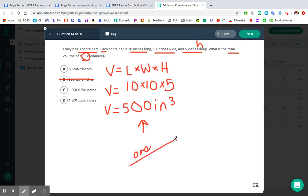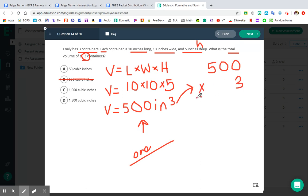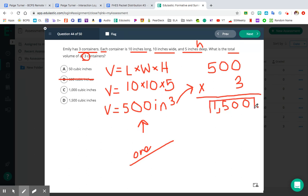We have three containers, so take our 500 cubic inches and either do 500 plus 500 plus 500, or use the multiplication shortcut: 500 times 3, because that's how many containers we have. So 3 times 0 is 0, 3 times 0 is 0, 3 times 5 is 15 — so the total volume is 1,500. And of course don't forget your units: cubic inches or inches cubed. So number 44, D is the correct answer.